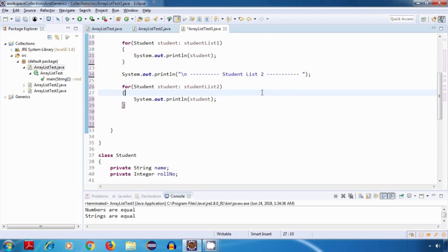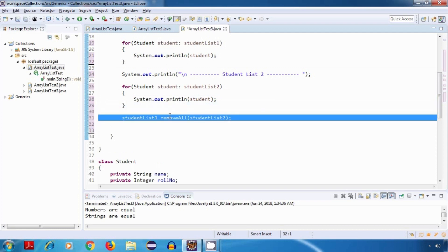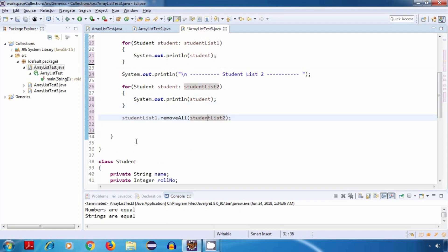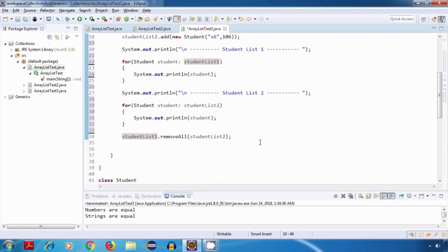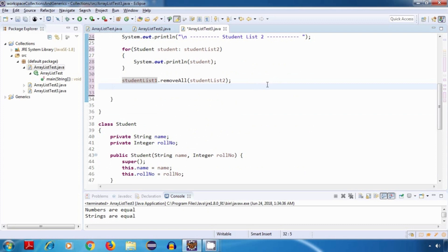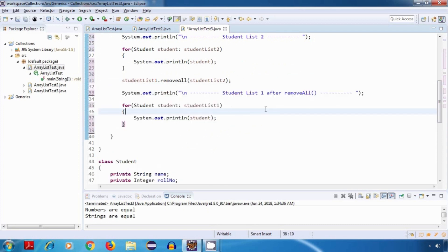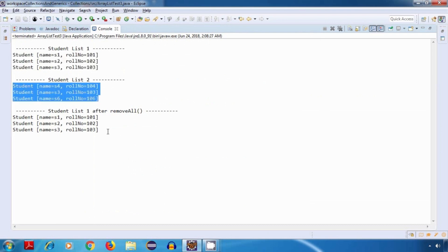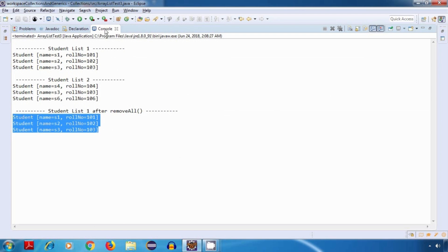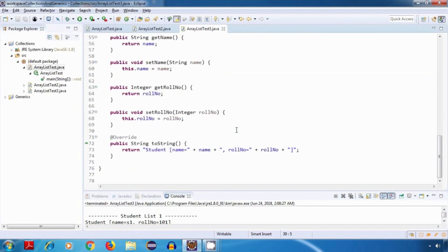Let's try removeAll first. I'll say studentList1.removeAll(studentList2), which should remove all elements of studentList1 that are present in studentList2 — basically it should remove s3. After running the program, we are not getting the correct output; even after removeAll we are getting the same list, because we have not overridden the equals method, so it is not able to compare the objects.